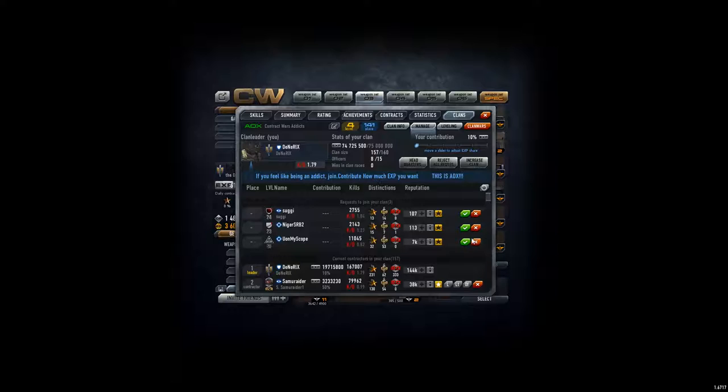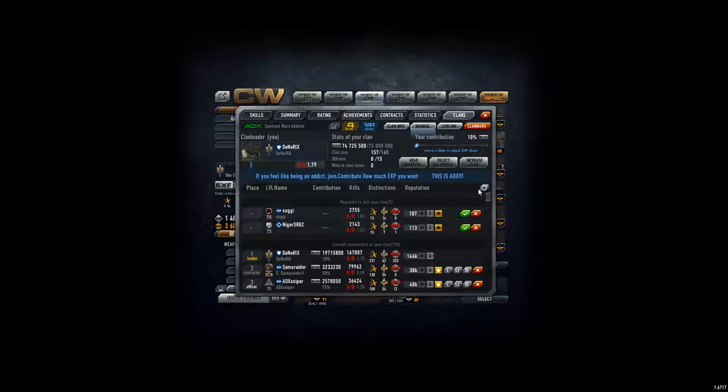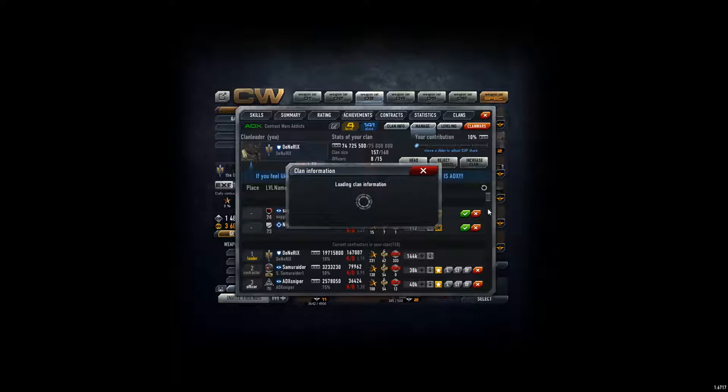From here, only gonna accept this guy. Level 59 doesn't have too good KD but it's alright. So gonna accept it.